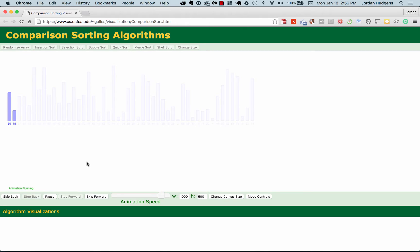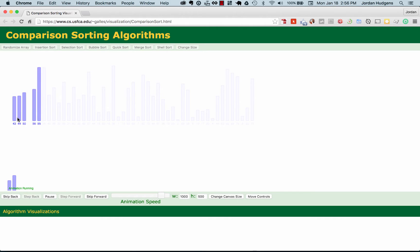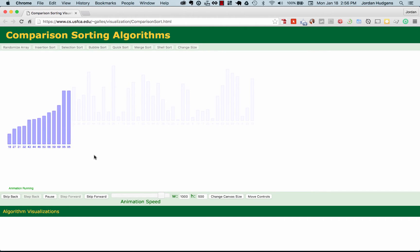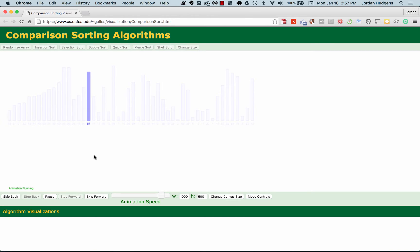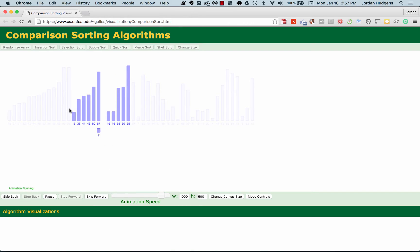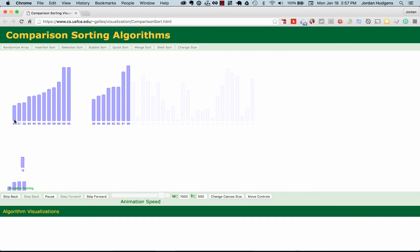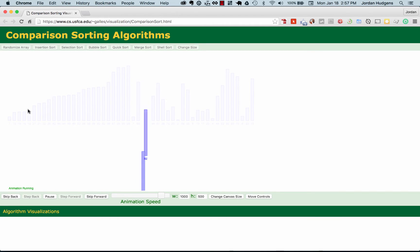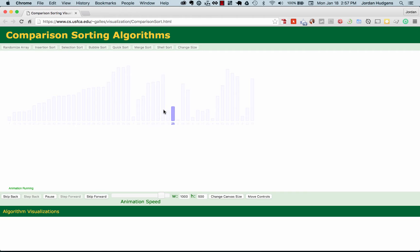Coming back to the animation, merge sort starts off with small values and then starts merging them. It breaks the entire array into a number of smaller arrays and then recursively merges new arrays with ones that are already sorted. You can see right here this entire block is already sorted, and when you merge two sorted blocks together you can just do a very simple left-to-right comparison.